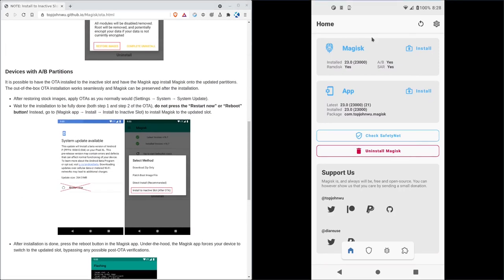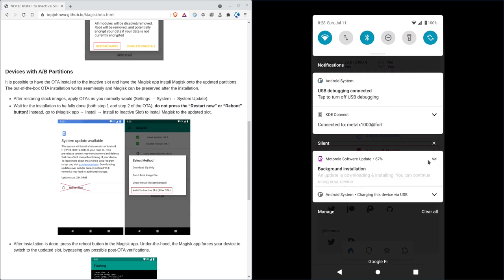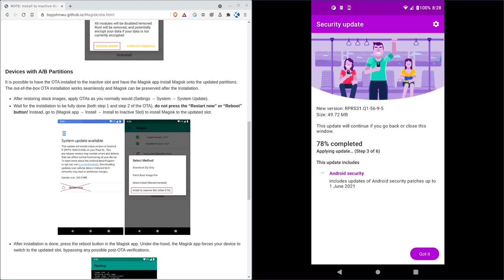So it looks like here it says it's doing a background installation. So let's go ahead and click on that and see what's it. Okay, so it's 86, 68, 70% complete. I'm going to pause for a second just so we don't have to sit here and watch this download.